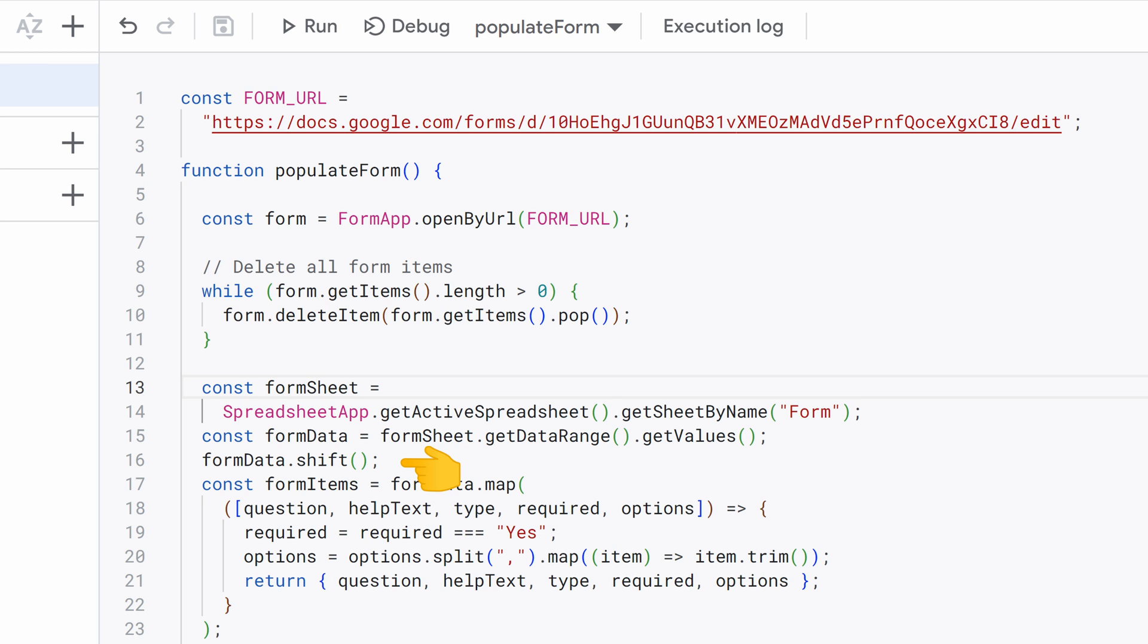This line removes the first row of the FormData array. The first row typically contains headers or labels in a Google spreadsheet, and in this script it's not needed for form creation. So Shift removes that row from the array.